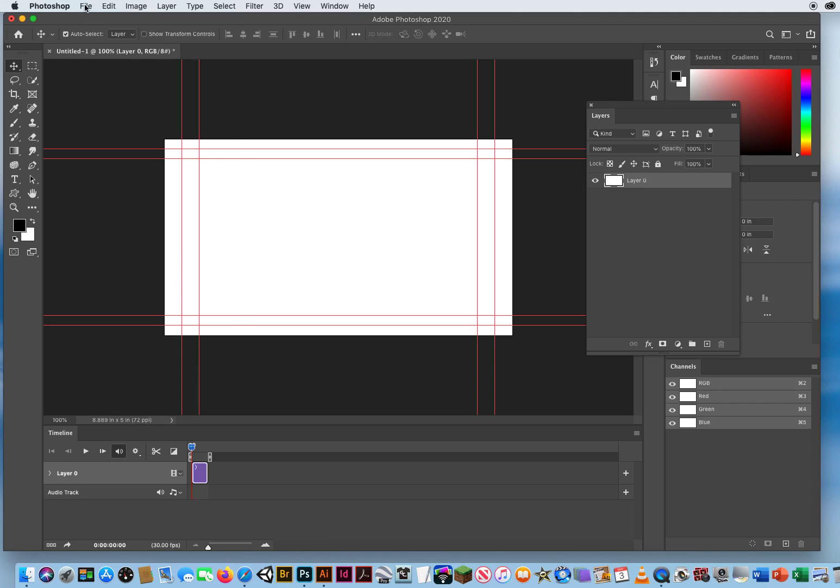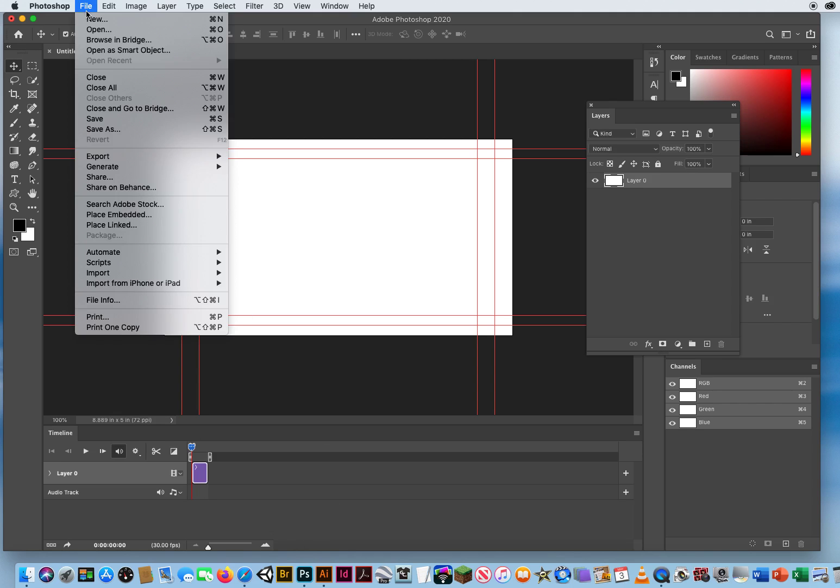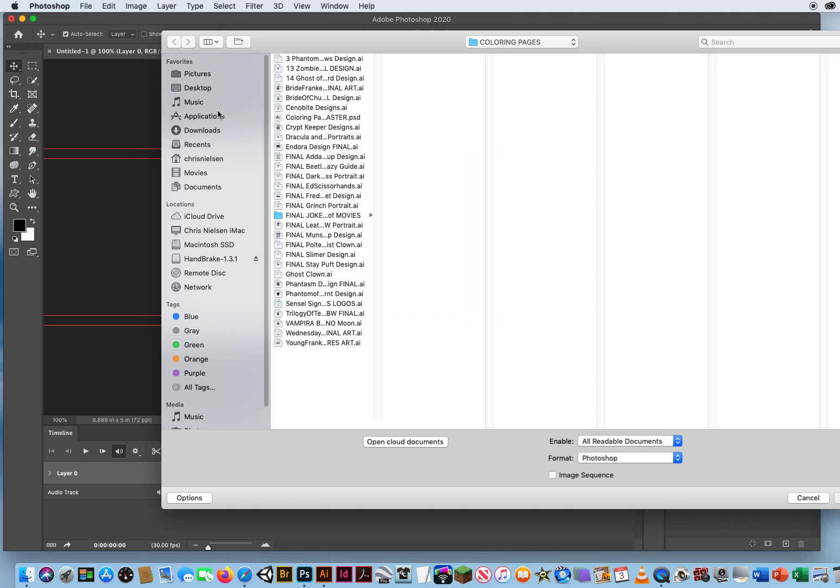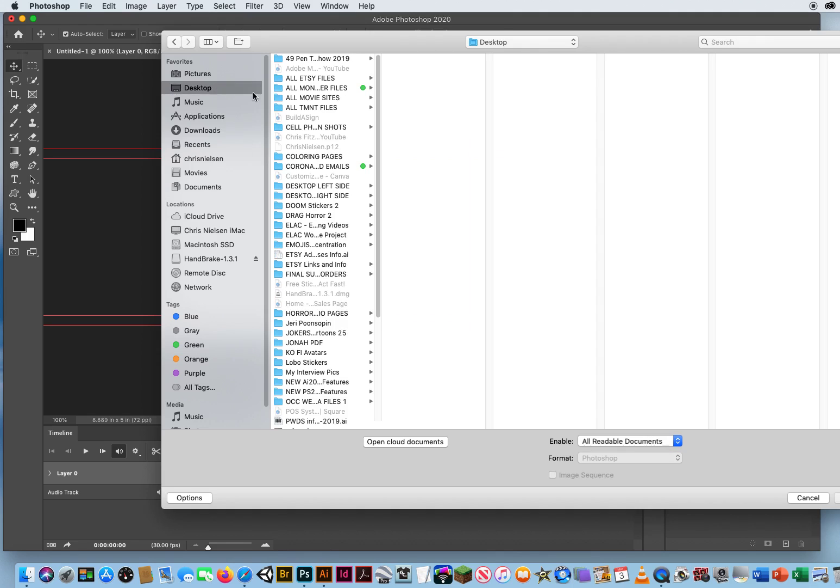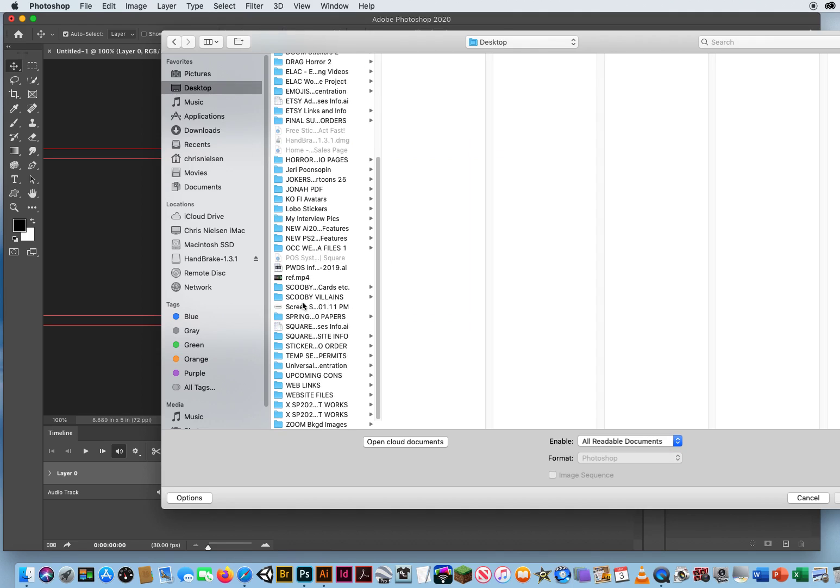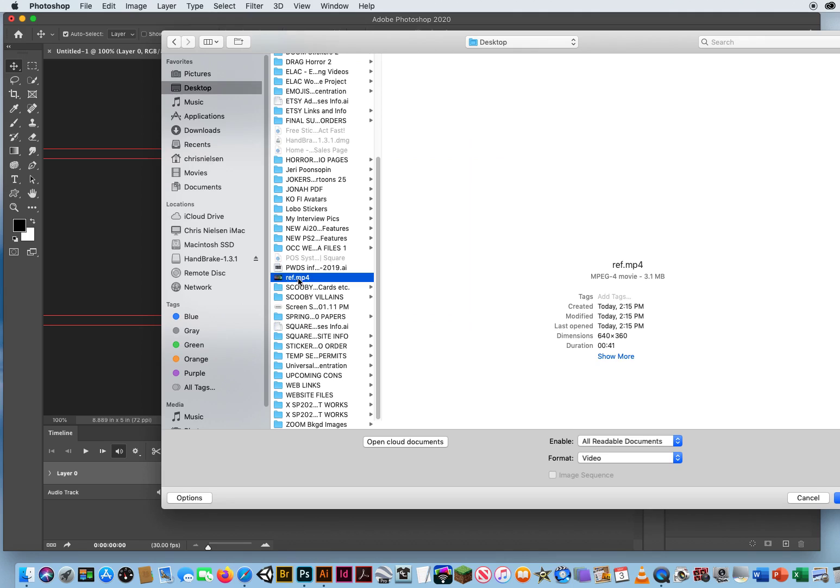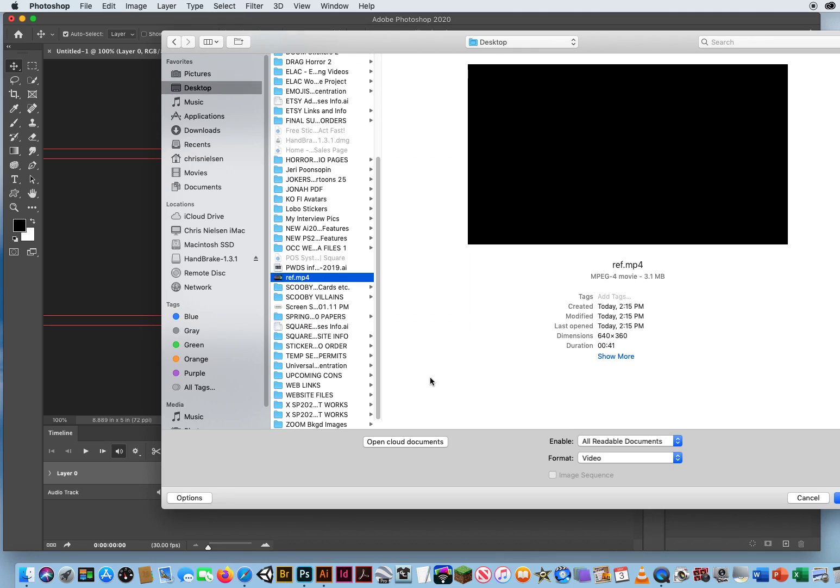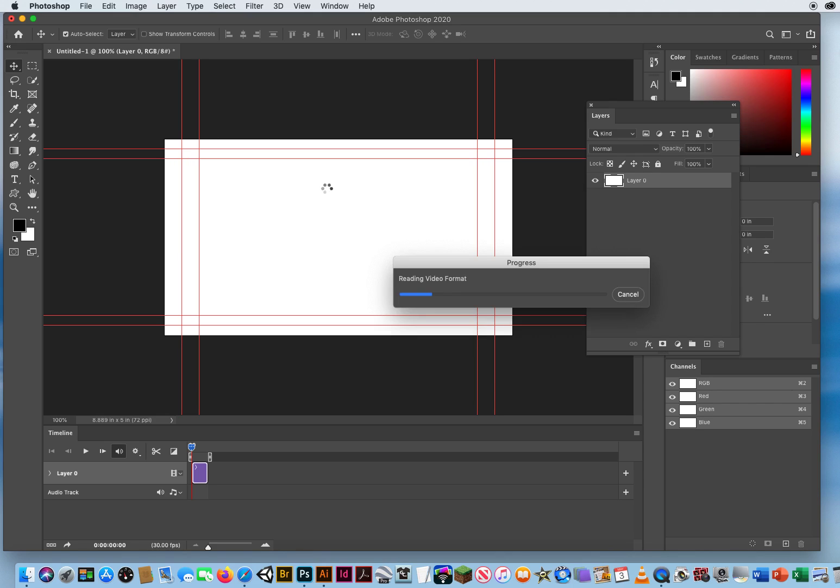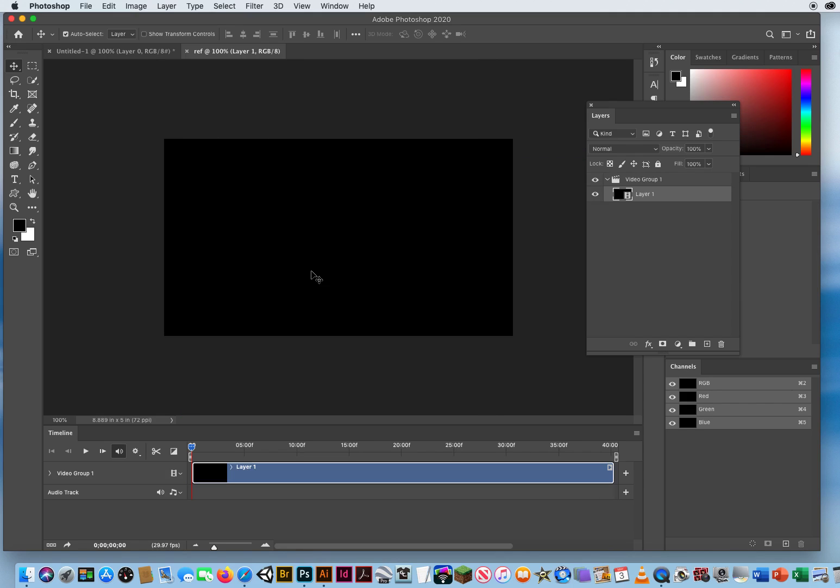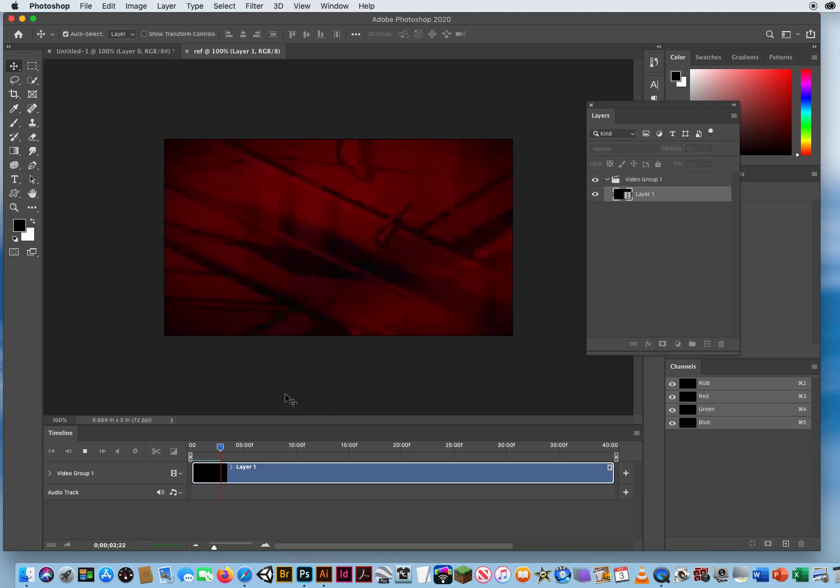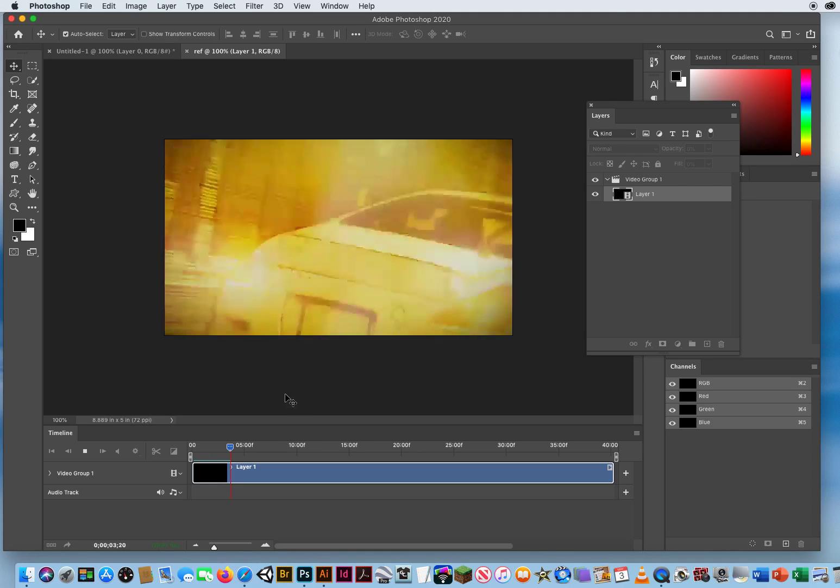Now I go to file and open. Even though I'm in Photoshop I'm going to open a video file. Reference.mp4. Click open and we'll bring that into Photoshop. Here's my timeline playback. So all I have to do is hit the space bar and we'll see if that plays back here in Photoshop.